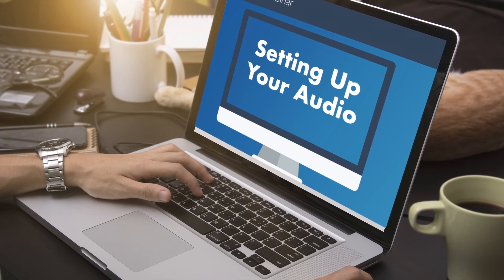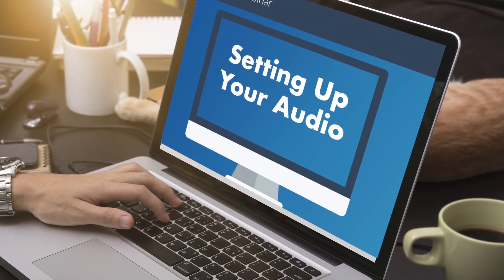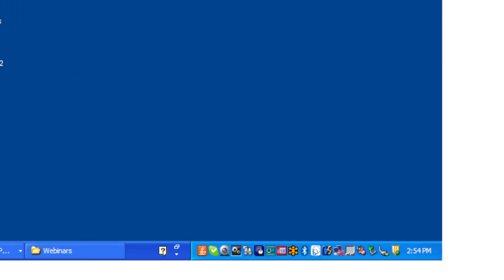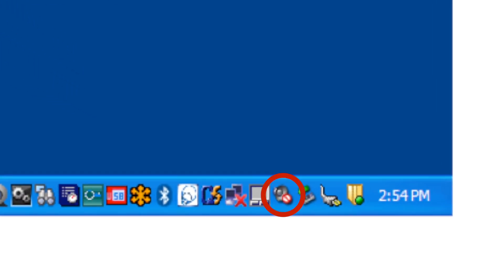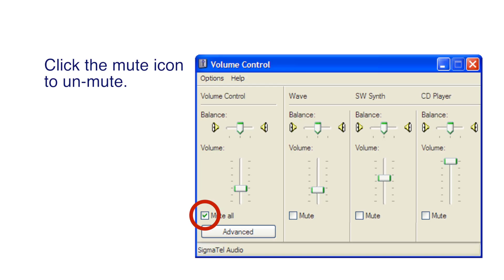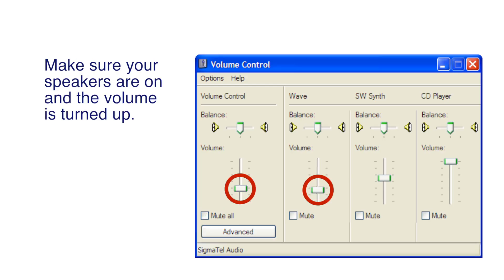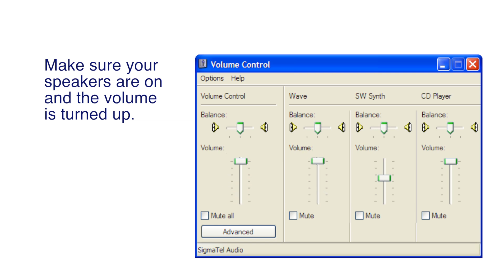Now let's check your computer's audio settings. In the lower right-hand corner of your desktop, check your computer's audio icon. If it does not appear muted, your audio is good to go. If it looks muted, then your computer's audio is muted. Right-click this icon, click the box to unmute, and make sure the volume is up and your speakers are turned on. Your audio control panel should look something like this.